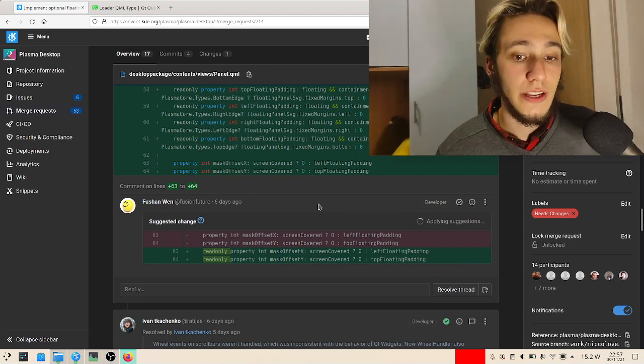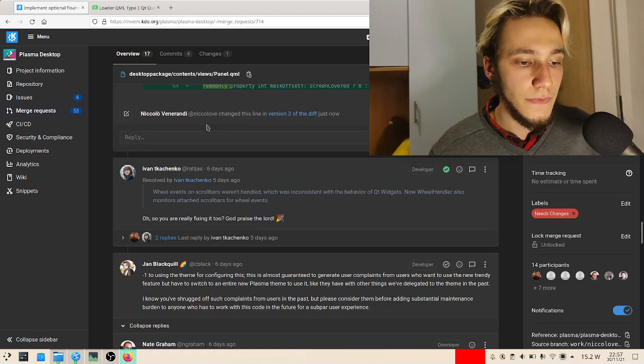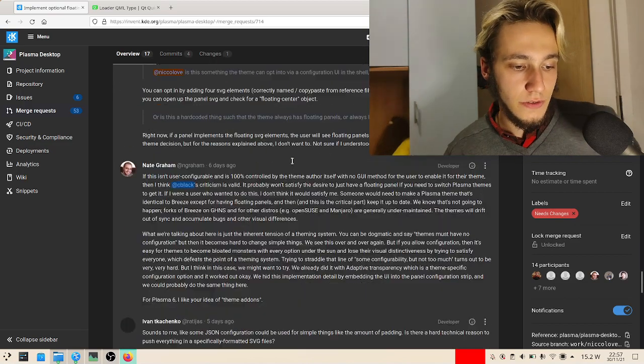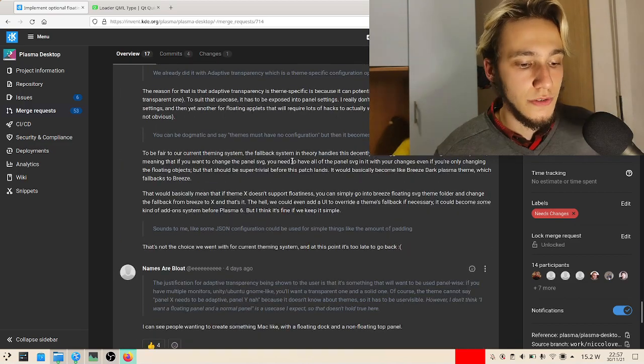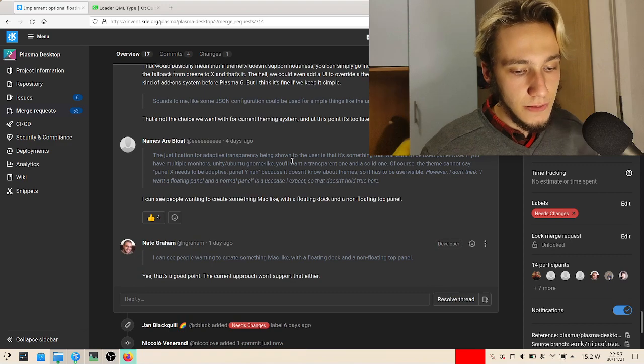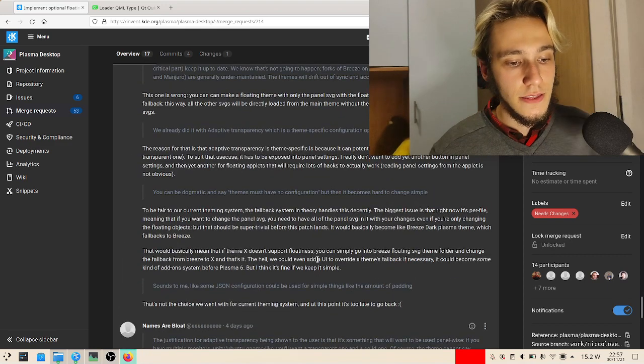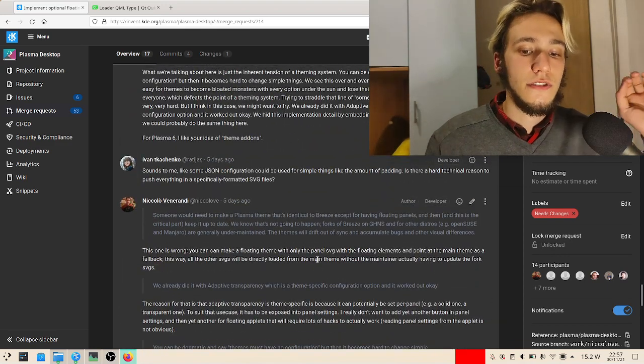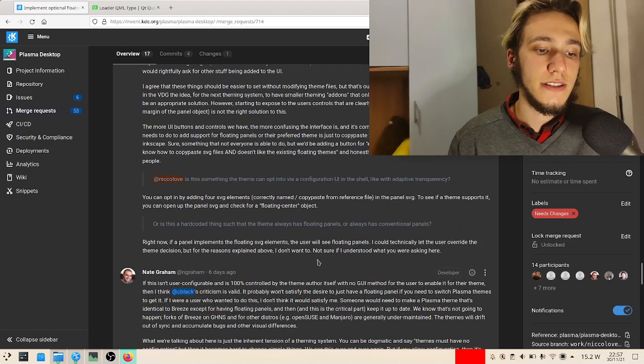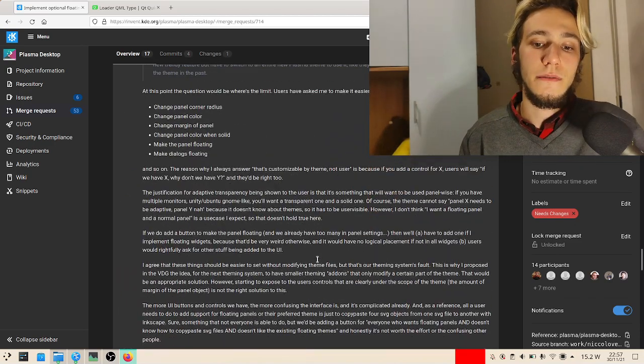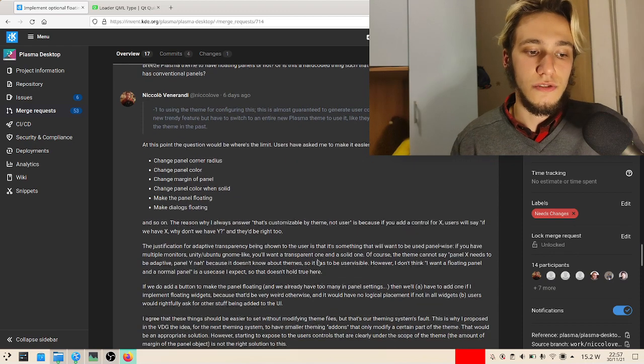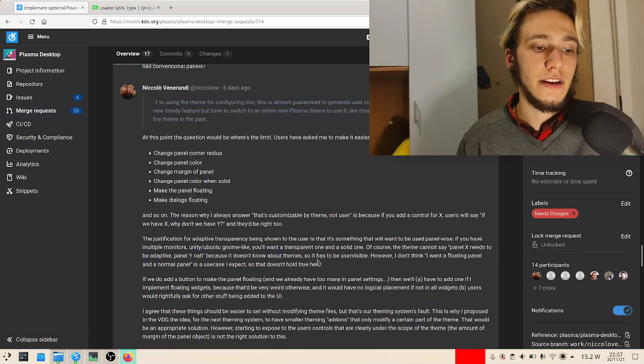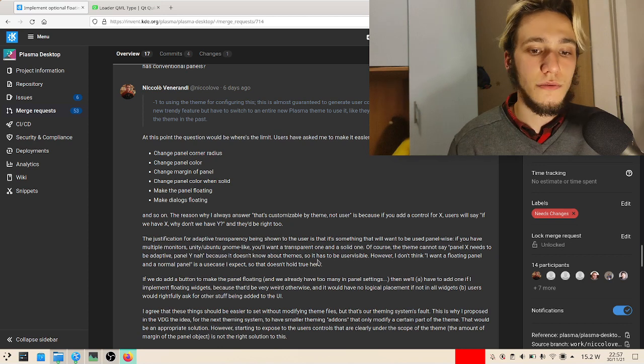In this case I won't really go through all of it because it's not that interesting. The idea is: is this a feature that should be set by the plasma theme or by the user? My personal opinion, as it's pretty clear if you read the merge request, is this should be set by the plasma theme.